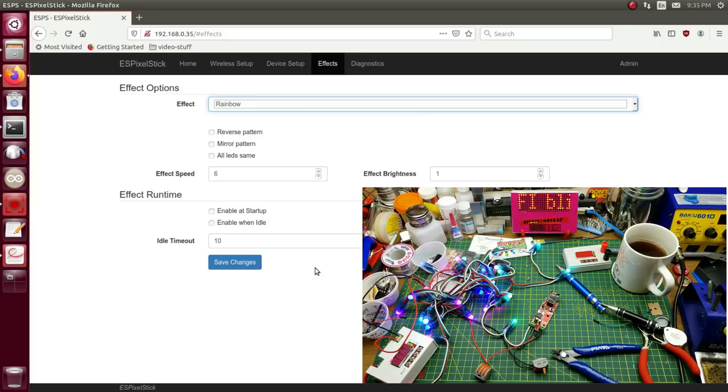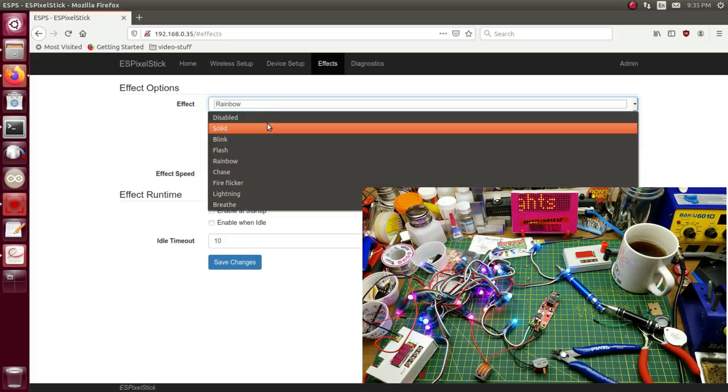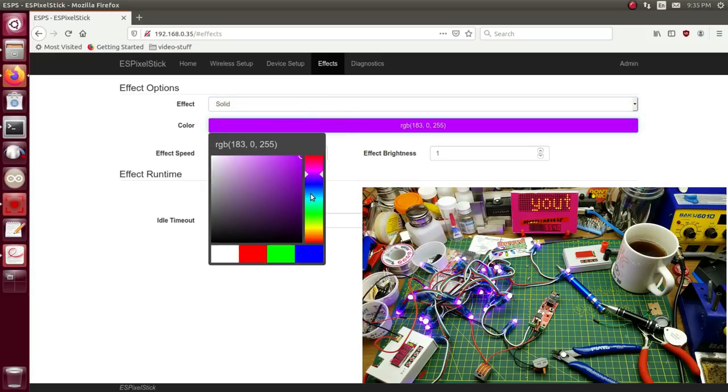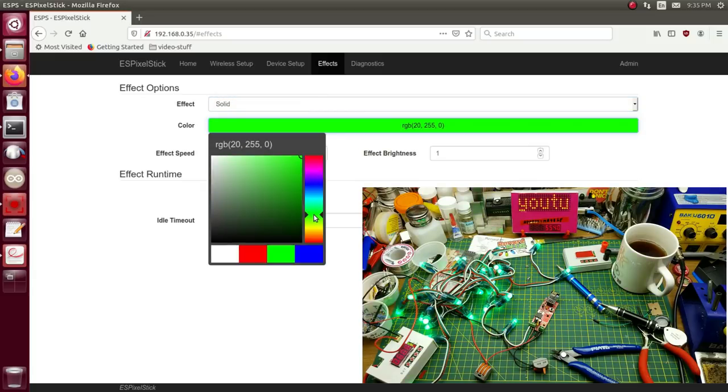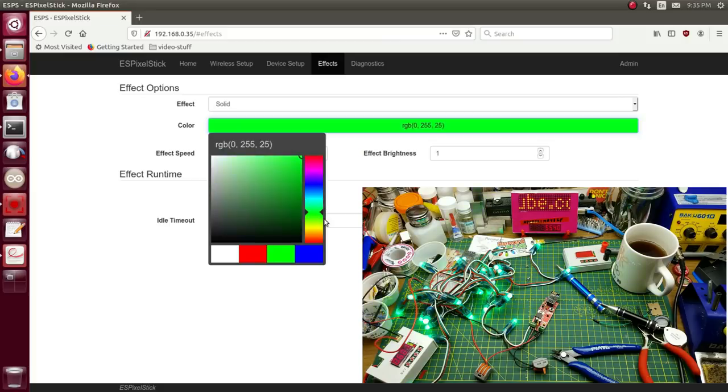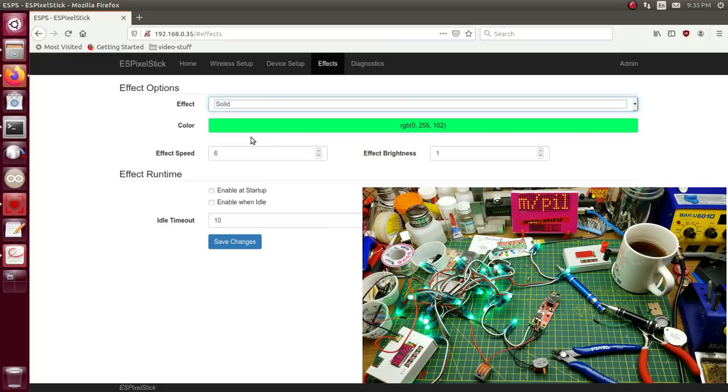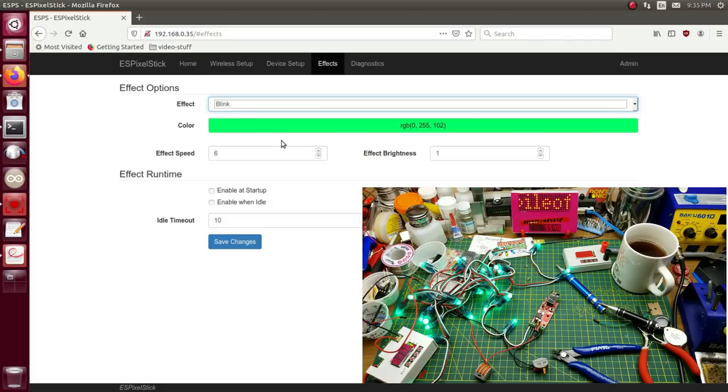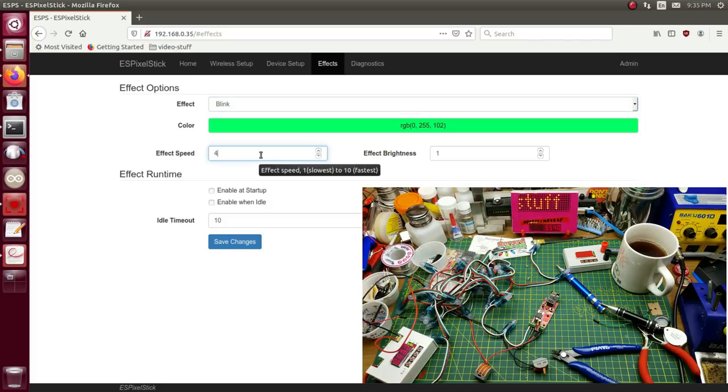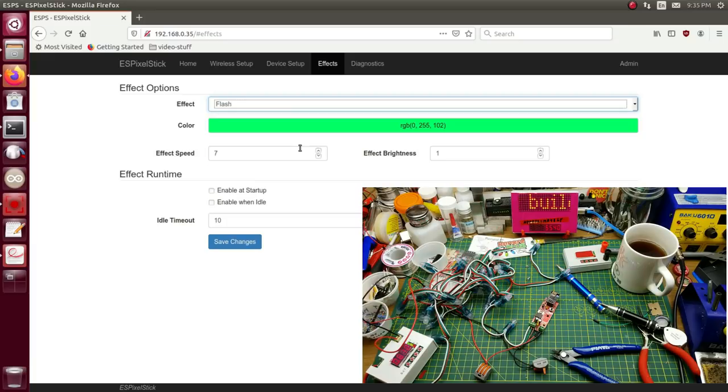Would you look at that? So let's see what other effects there are in here quickly. Solid color, and you can pick whatever color you want. Wow, that updates fast too. Okay. Blink. It just does that. You can speed it up and slow it down. Flash.